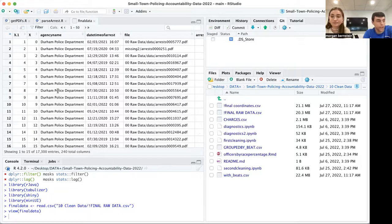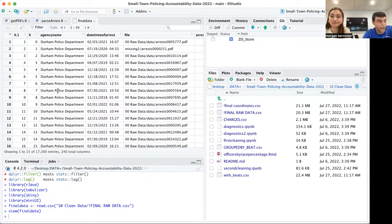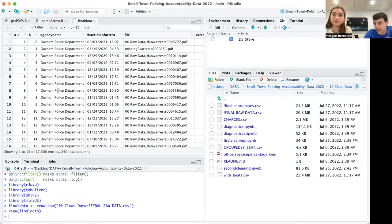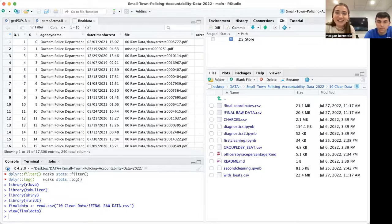Our public GitHub is called 'small town policing accountability data 2022,' and it's published under the GitHub username Benjamin-M-Gold, all capital letters — you'll be able to find that in the comments or description of our video. That's an intro into how we went from no data to data. Our next couple of videos will talk about how we clean the data and what analysis we ran. Thanks for watching. Bye!